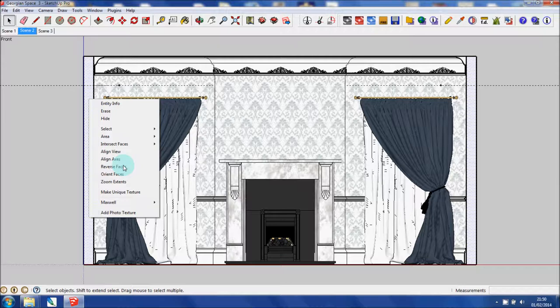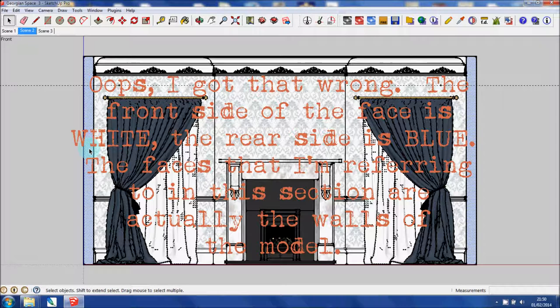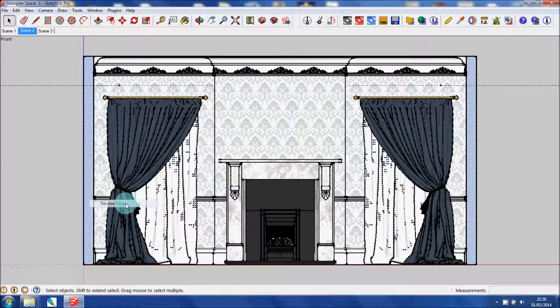Originally this was shown as blue. I spoke previously about faces being created in SketchUp. Each face has a different color on each side. The front is blue and the back is white. For the purposes of an elevation, I don't want that to show as blue. I want to show it as white. So I'm going to reverse the face.